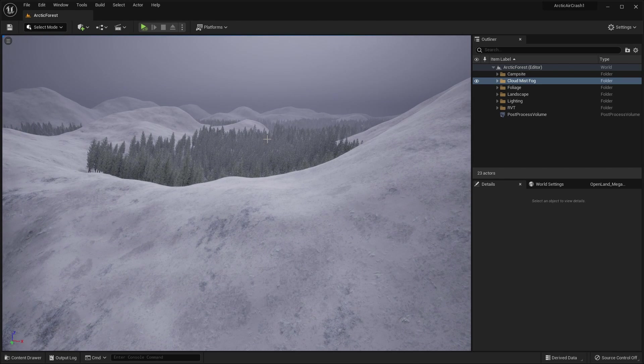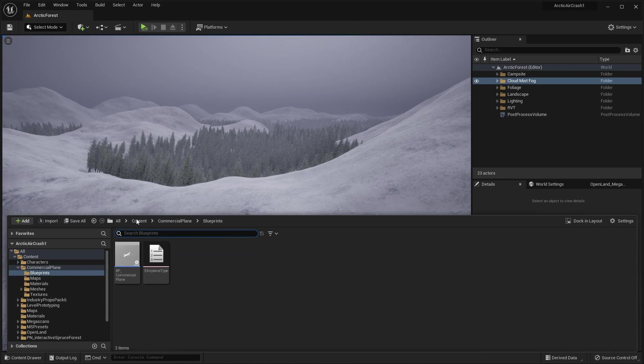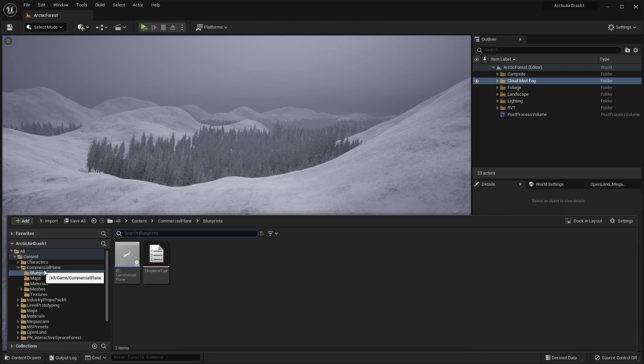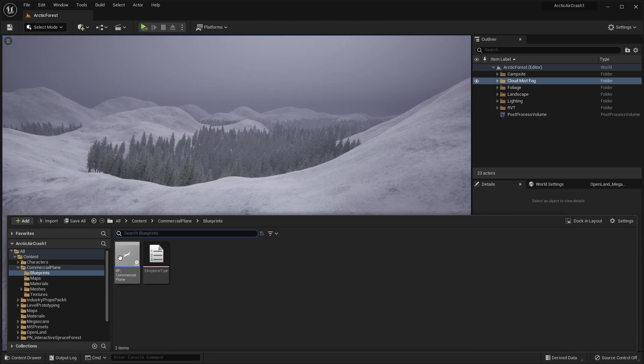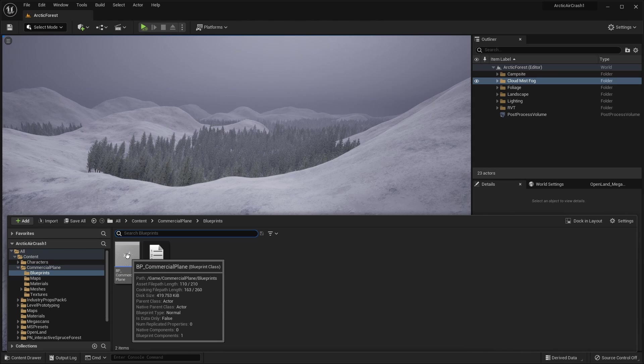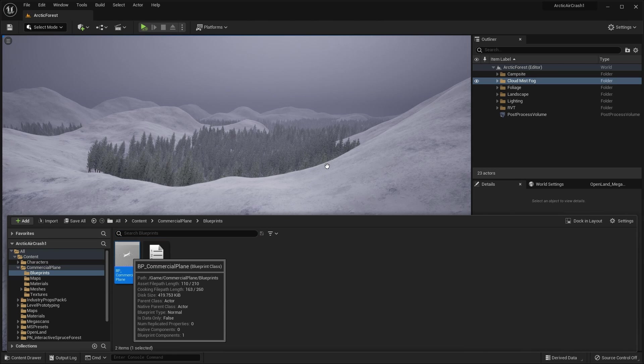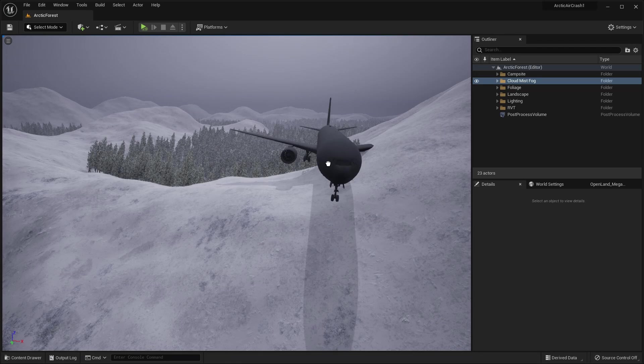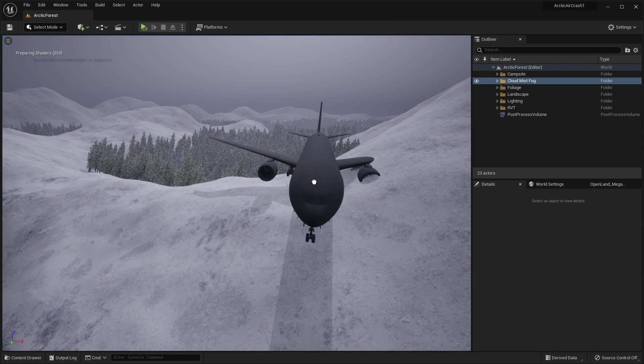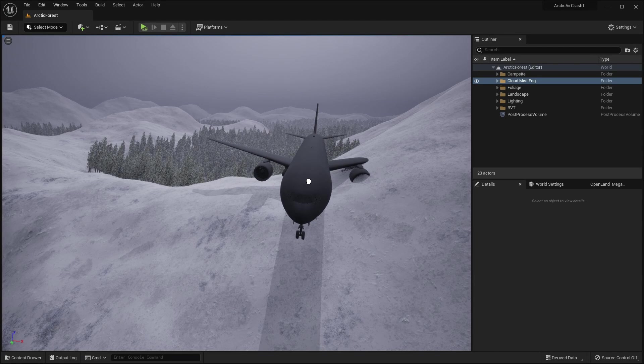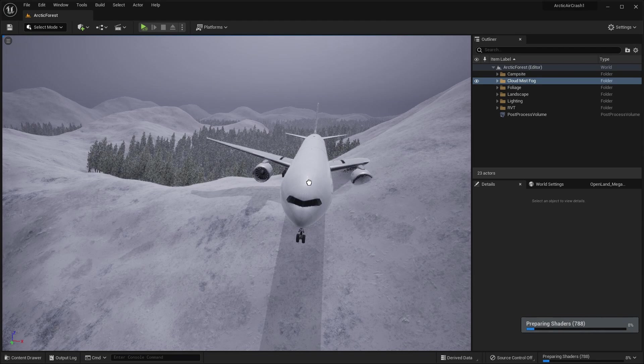So let's zoom in a bit more over onto this side of the ridge. And in the previous episode, I used physics to scatter props around. For this particular aircraft, I'm going to just place it manually. That way I'm not worried if it's slightly buried in the snow. So let's go back to our commercial plane blueprint and drag it in.